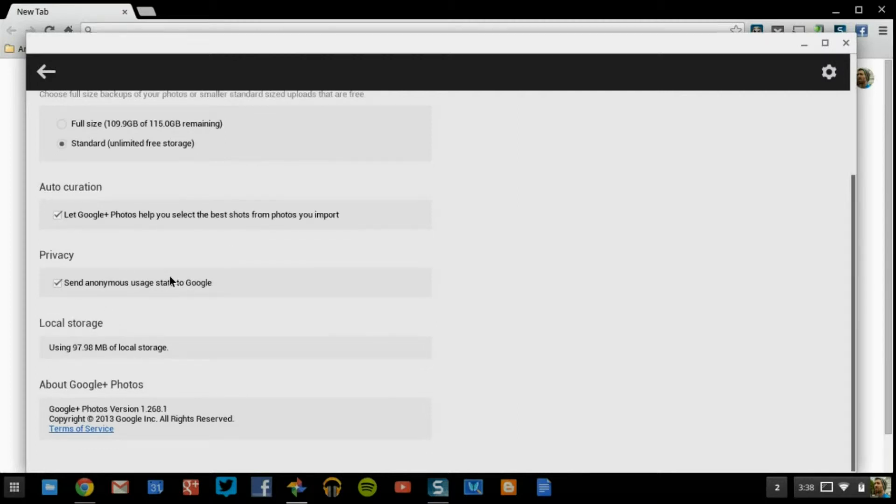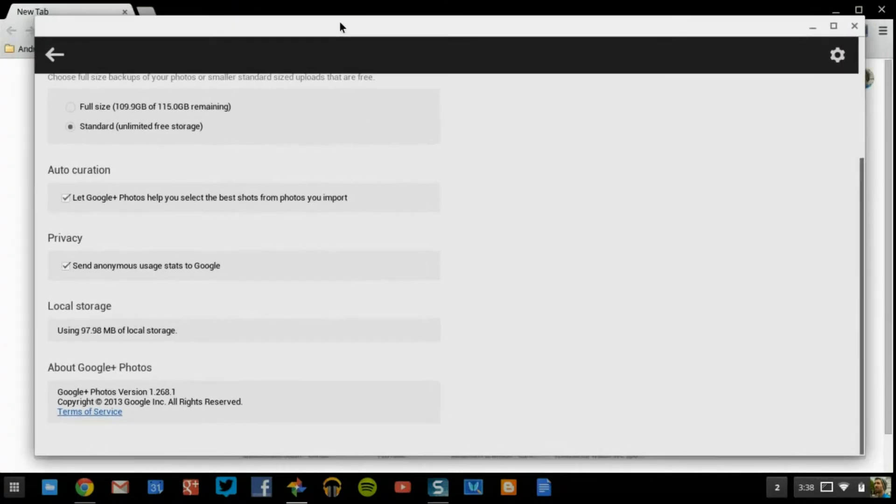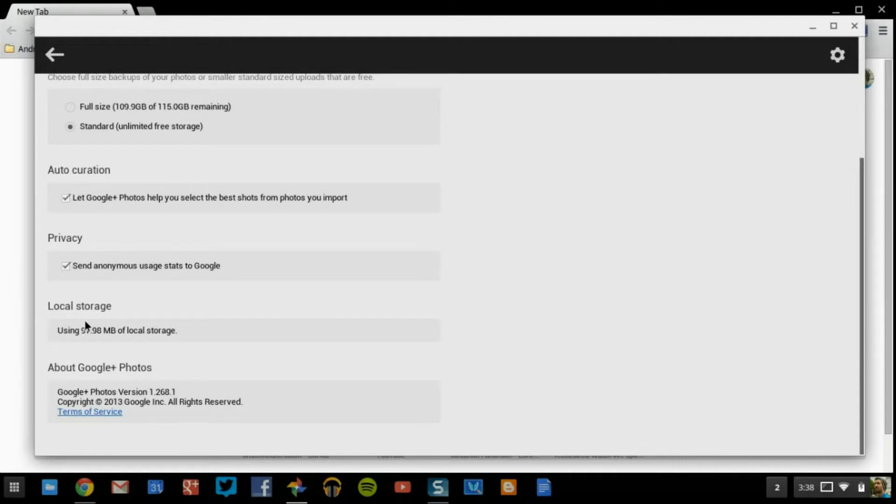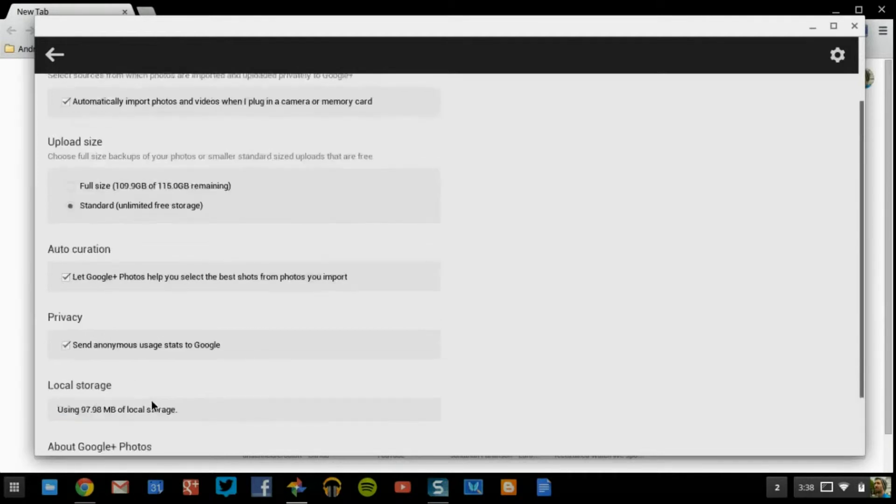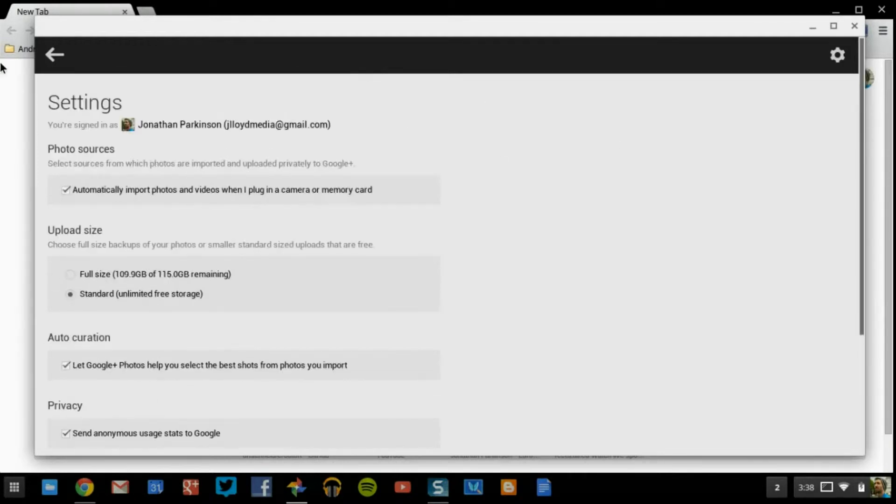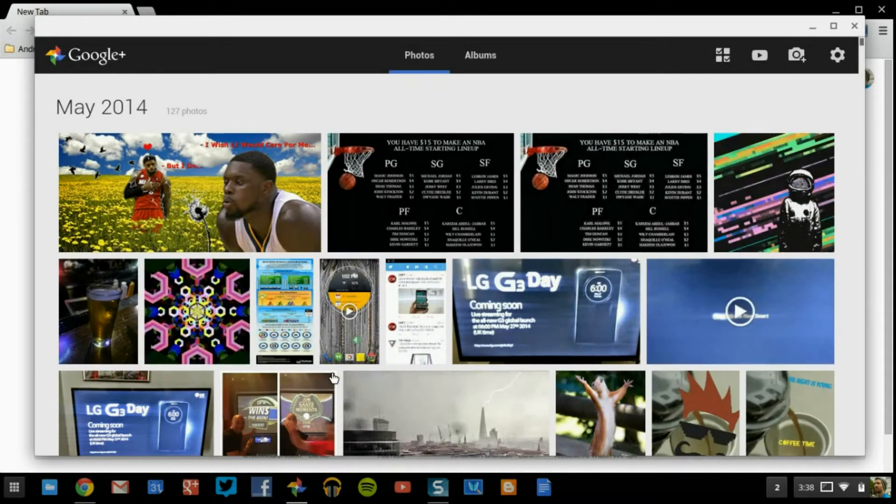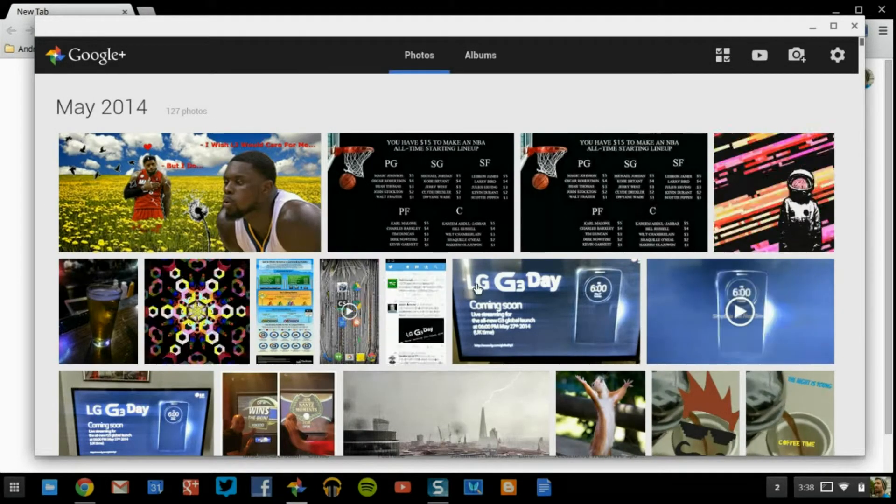Sending anonymous usage stats to Google, it's always nice to do if you want to make sure that this stuff always upgrades and gets better and better as time goes on. And how much local space you're currently using for your images, and of course copyright at the bottom. So that's just your basic layout of how your settings is going to work.